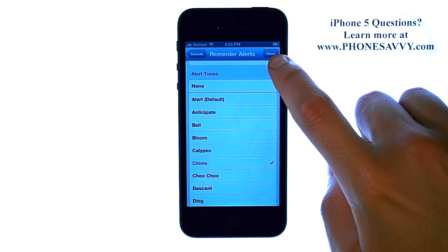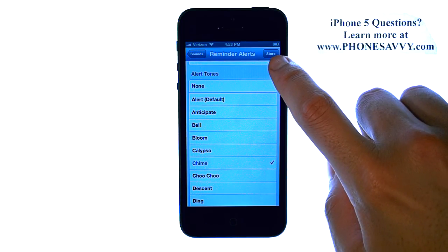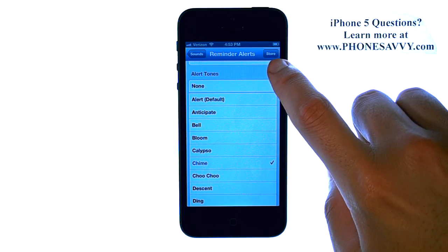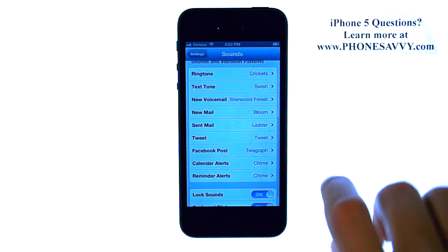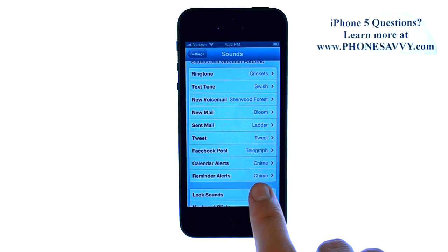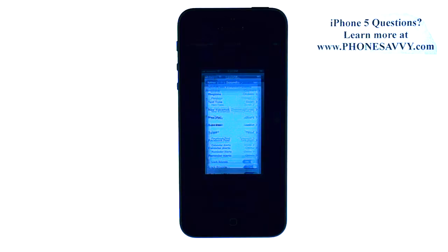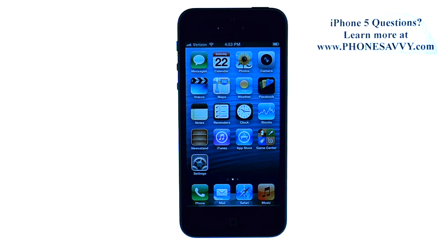You can also go to the store and purchase a new tone for yourself. Let's go back to Sounds and we can see we have a new tone for our Reminders. Visit PhoneSavvy.com to get all of your questions answered about the new iPhone 5.